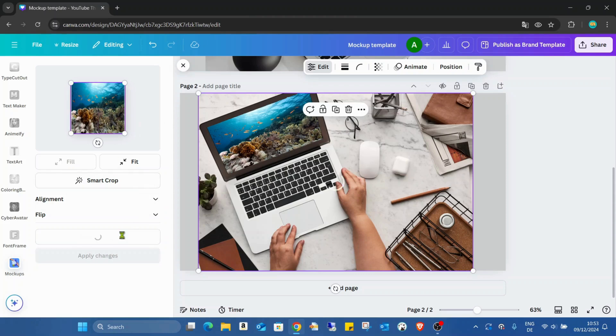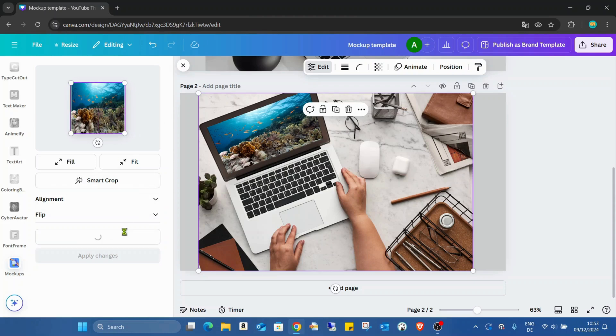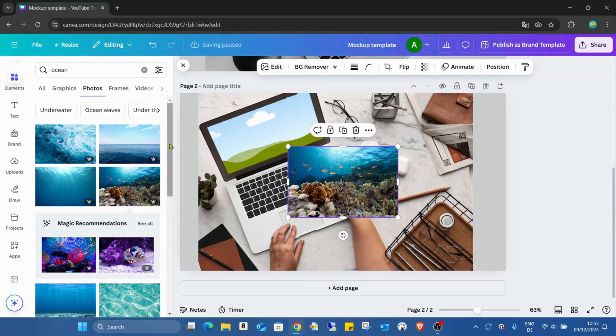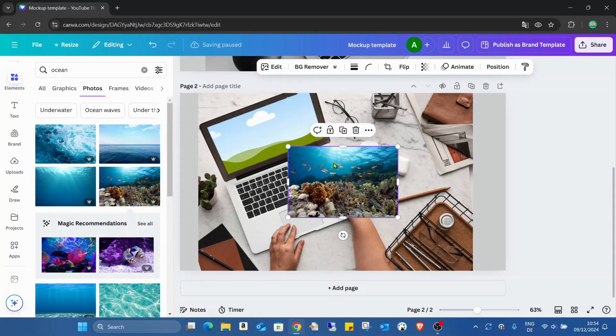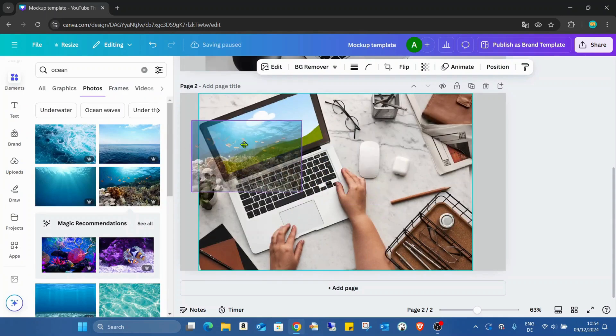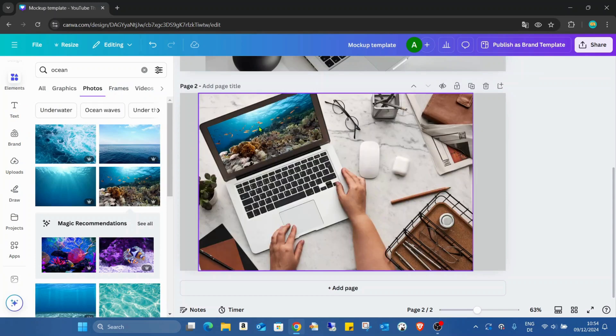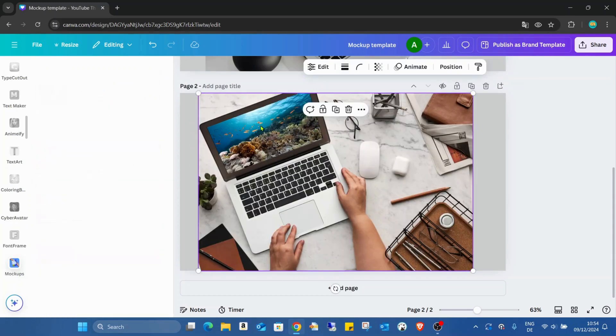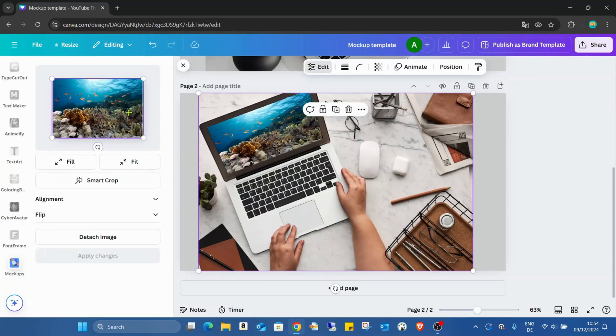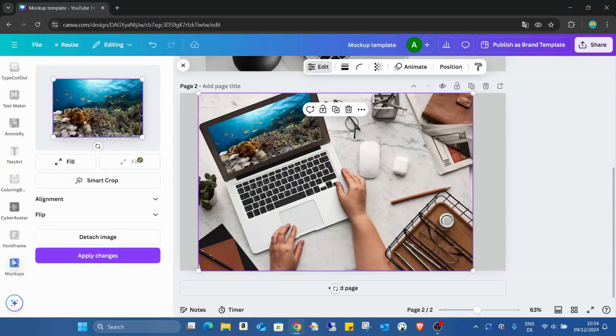I can detach this image from the mockup. That works very well. Also here, I can fit, I can crop.